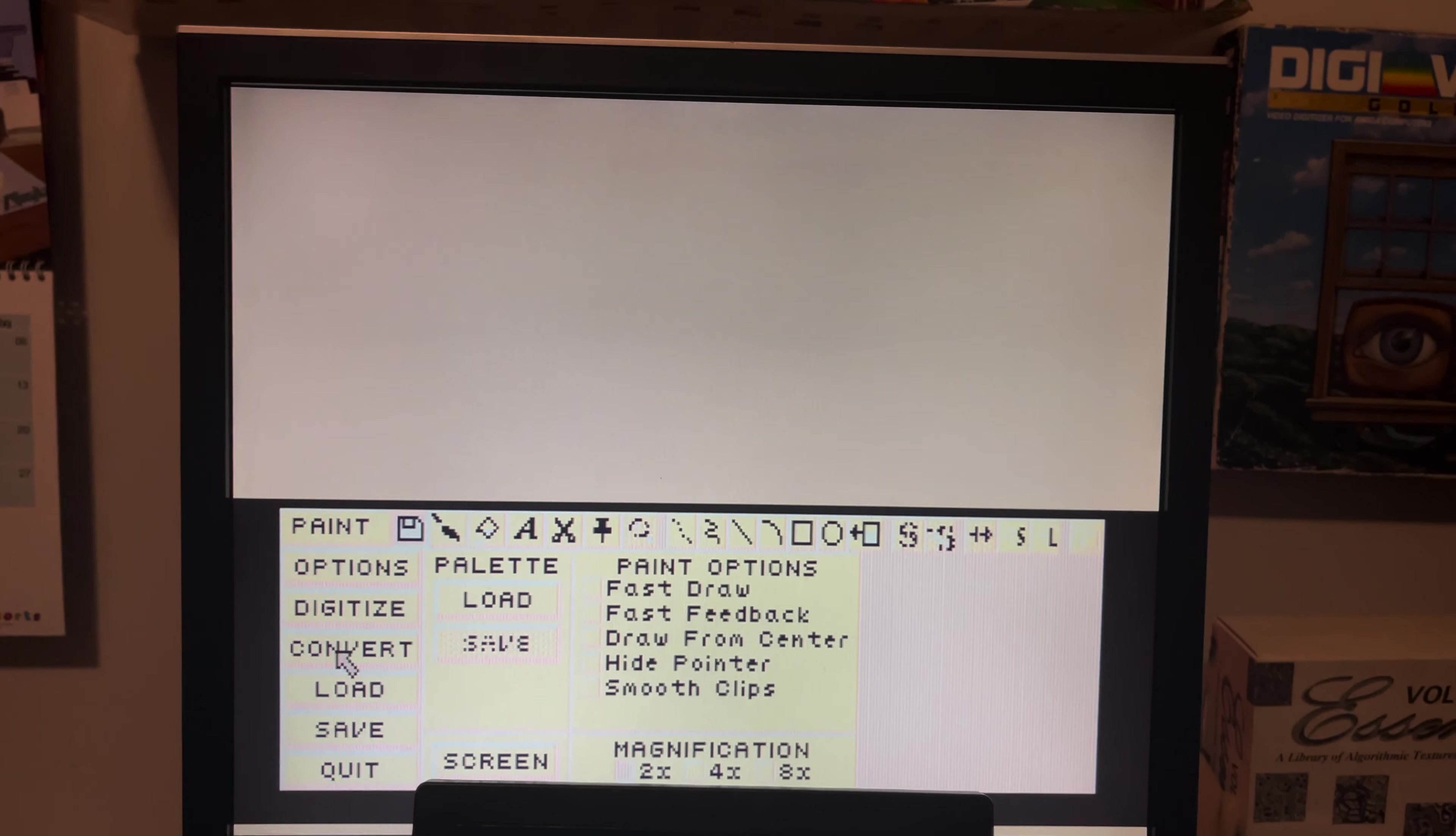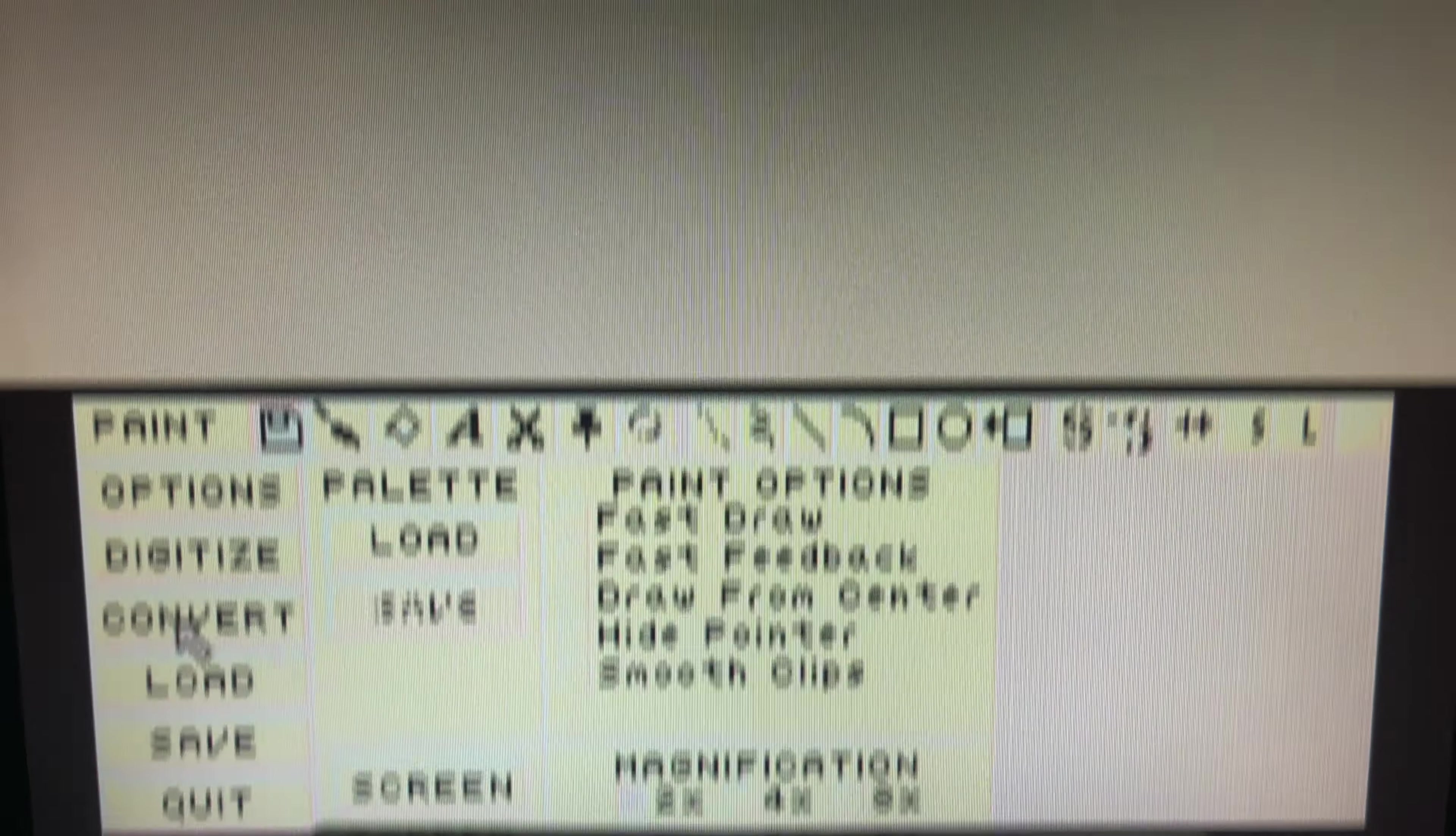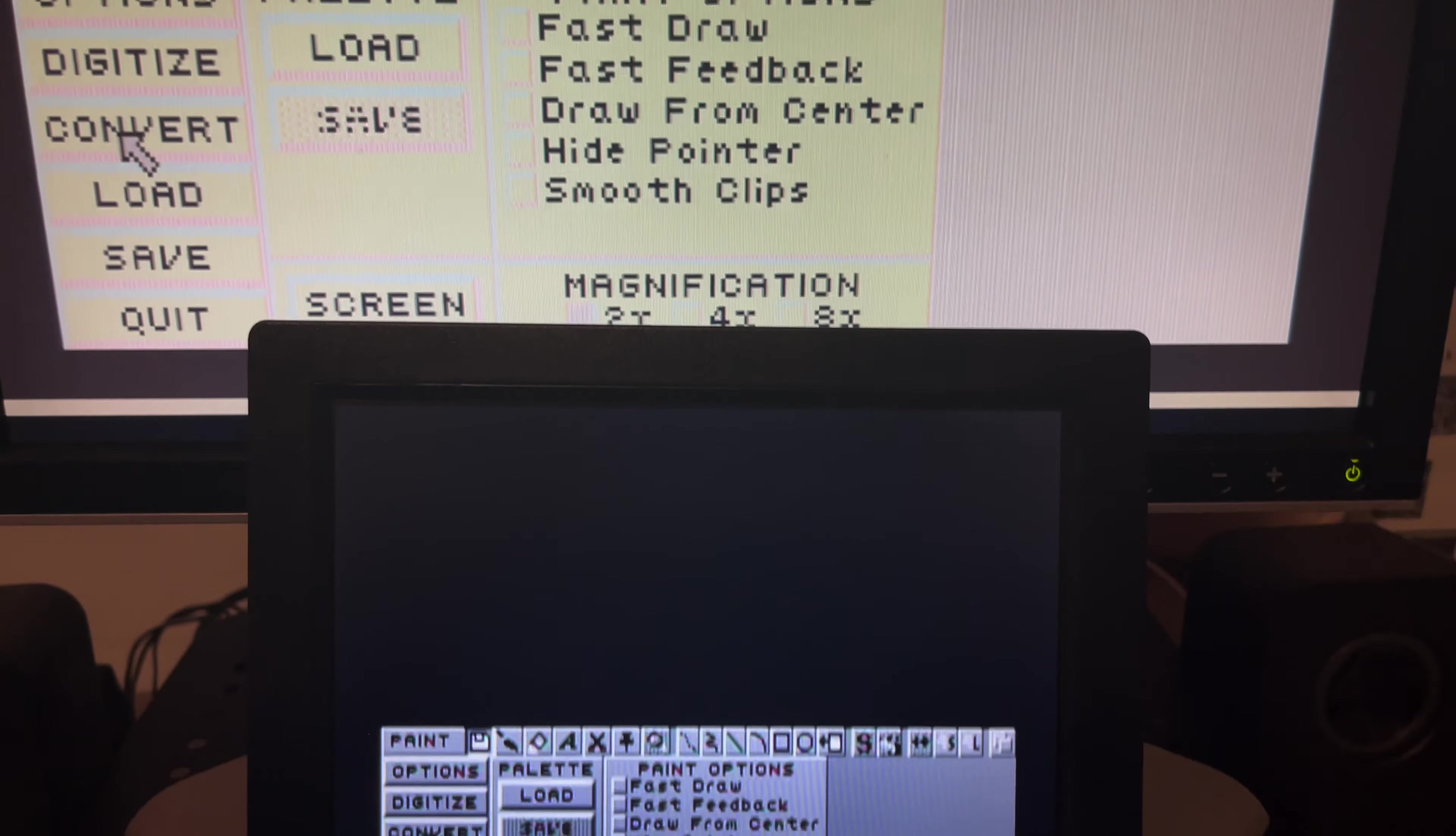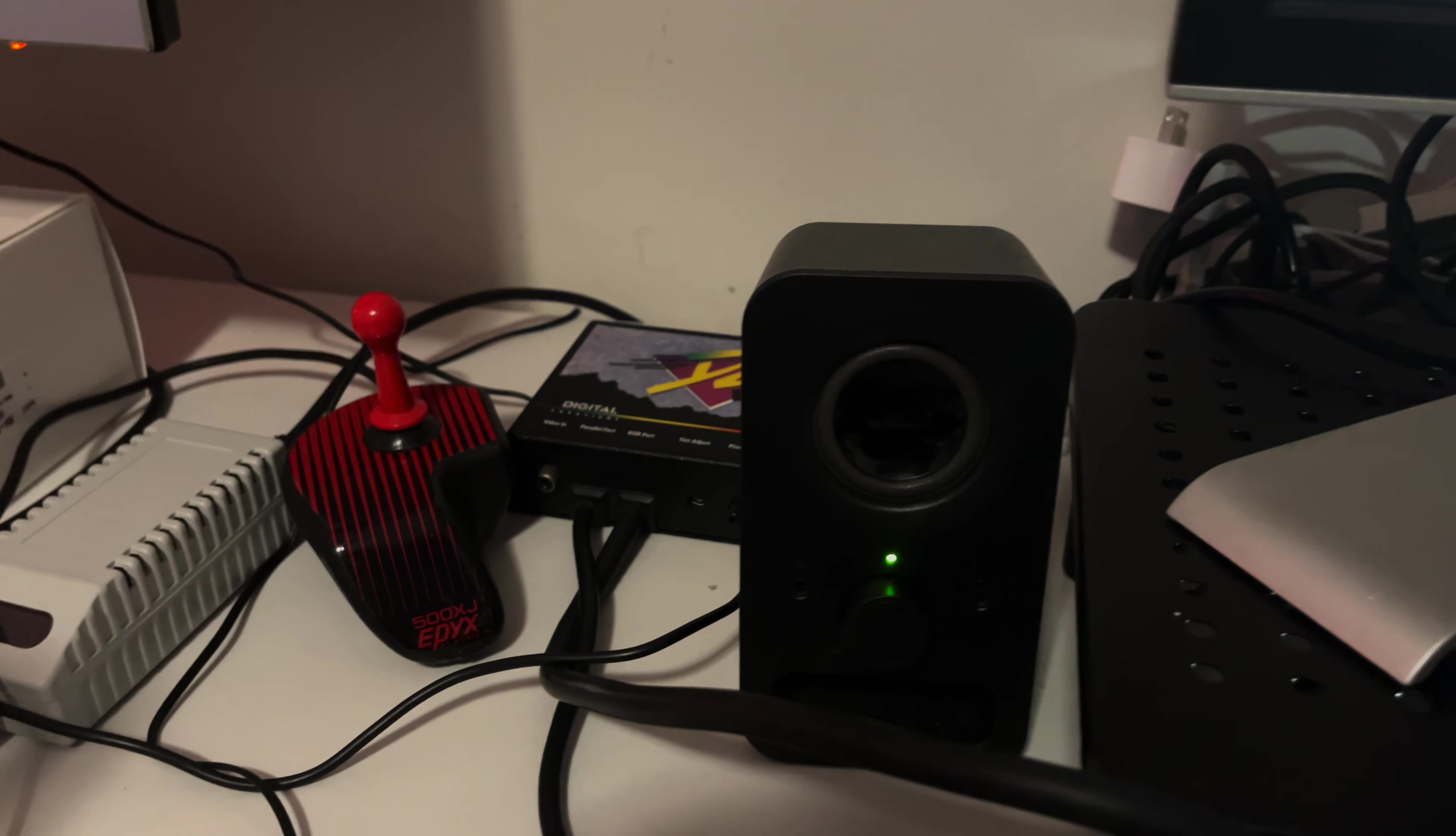HAM8 at full NTSC is just too much for the AGA chipset to handle. But DCTV was the great savior and it allowed for playback of 30 frames a second full NTSC interlaced. It was great, it was a cheap affordable option for that.